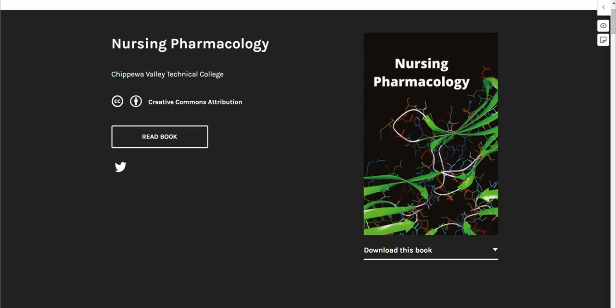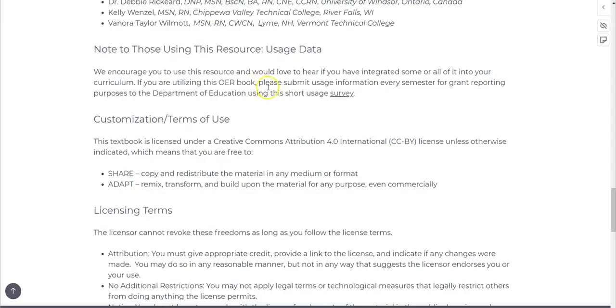If you are an instructor using this textbook, we hope that you'll complete the short form that is located in the preface about two-thirds of the way down the page and let us know about your experience.